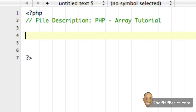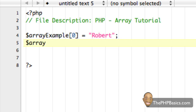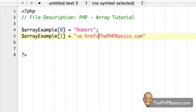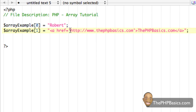Now that I've gone over the basic fundamentals of numeric arrays, let me put that to use and show you how to output to a user. I'm going to make an array called array_example. For index zero I'm going to assign the string 'Robert', and for index one I'm going to assign the string 'the phpbasics.com' — and actually let's make this a hyperlink using some basic HTML. Something to quickly point out: I'm using single quotes inside the string because we're already using double quotes to open the string.